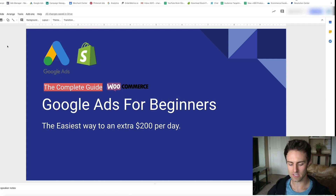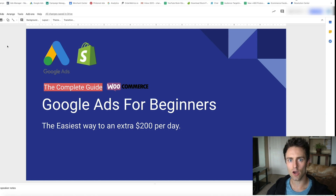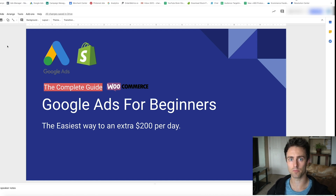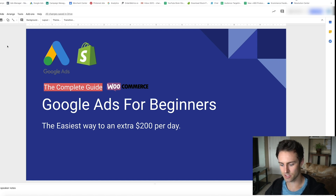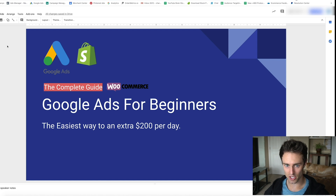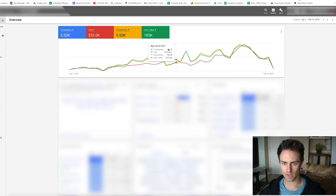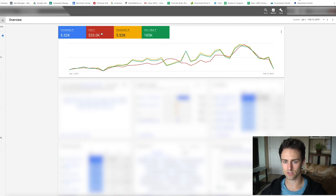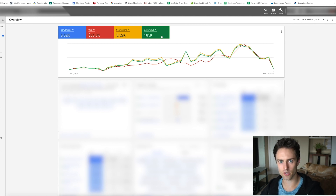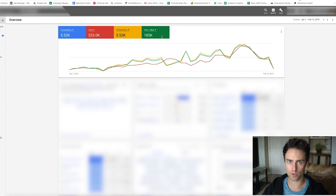This is a step-by-step complete guide on how to start your Google ad campaign and make a couple hundred bucks a day, all the way up to scaling into other verticals — just for e-commerce. To show you what's possible: over 40 days I spent $35,000 on Google and made $185,000 back, by building different verticals.